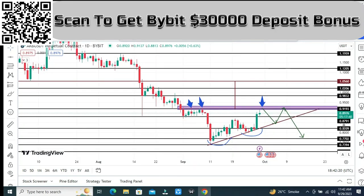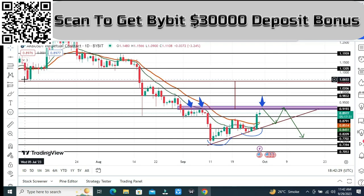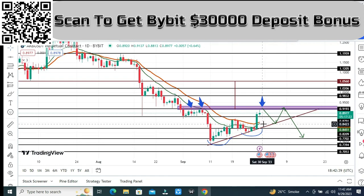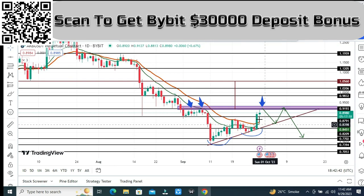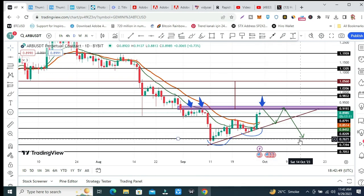These are the EMAs — the 12-day exponential moving average and the 21-day exponential moving average. A crossover to the upside is about to happen. If this happens, this will be a very good sign for ARB in the near future.